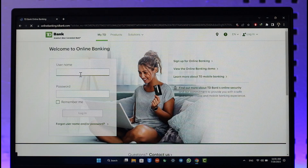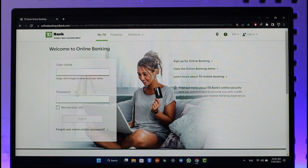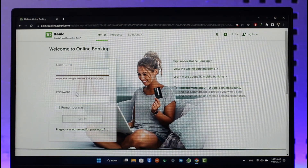All you have to do is enter the username as well as the password of your online banking account. If your details are correct, you'll be able to successfully log in to your online banking account.